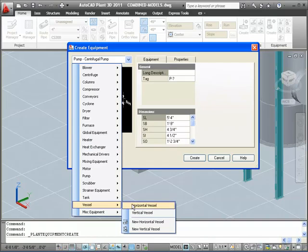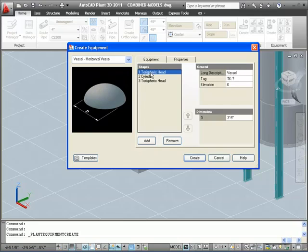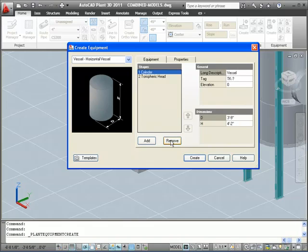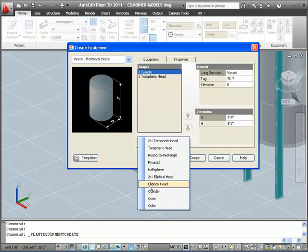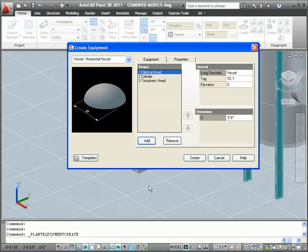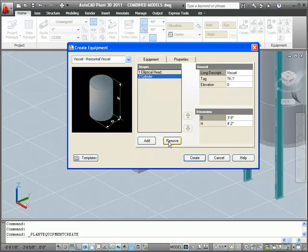This type of equipment is built up from geometric primitives. You can add or remove primitives to build your equipment. We're going to replace the toruspheric head with an elliptical one. Again, we remove the head, click Add to add a new one, and add back the elliptical head.